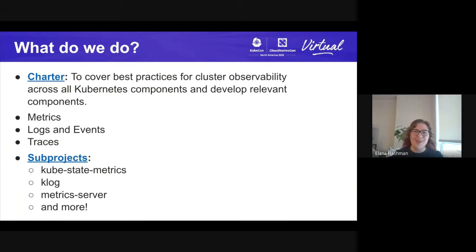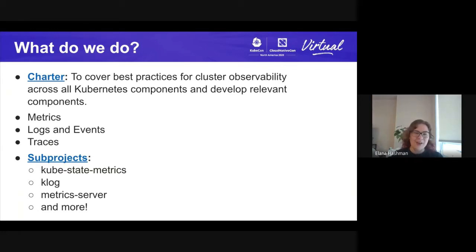So what does SIG Instrumentation do? Our charter — you can find these slides on the schedule to click all these links — says that we cover best practices for cluster observability across all Kubernetes components, and we develop all relevant components. In summary, this means working on metrics, logs and events, and traces, our various pillars of observability. We're also responsible for a number of subprojects, including Kube State Metrics, Klog, Metrics Server, and many more.